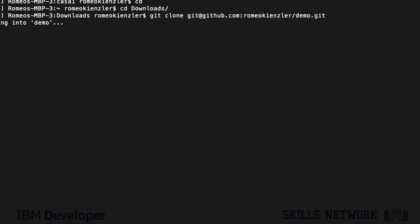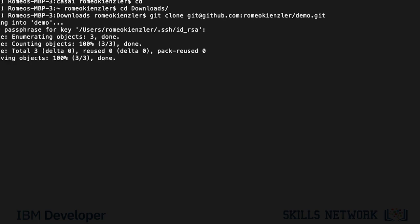What now happens is the contents of this is copied to my machine. Here, I have to specify my password for my SSH identity. That's something I need to explain you later.